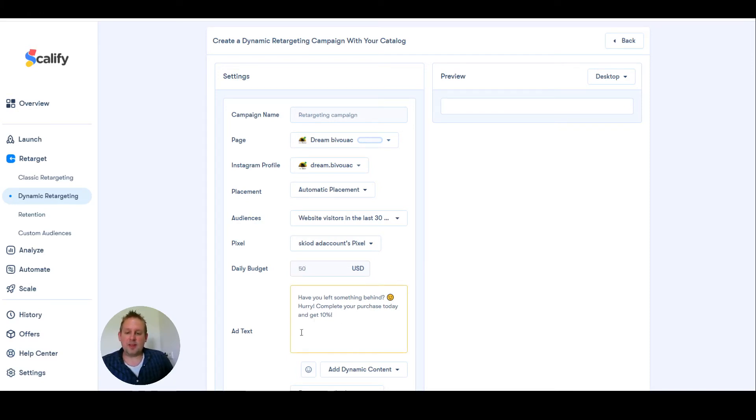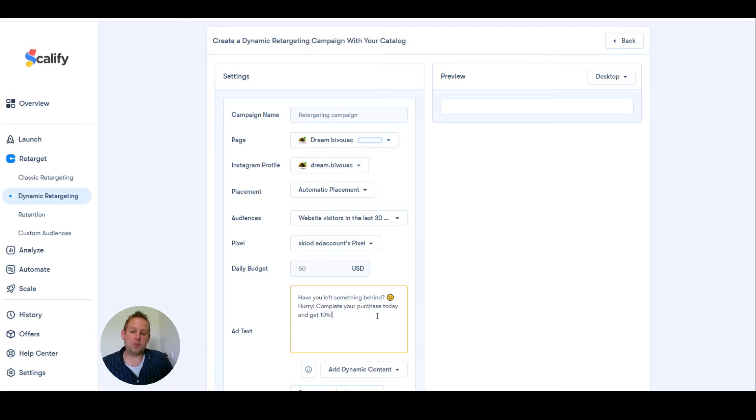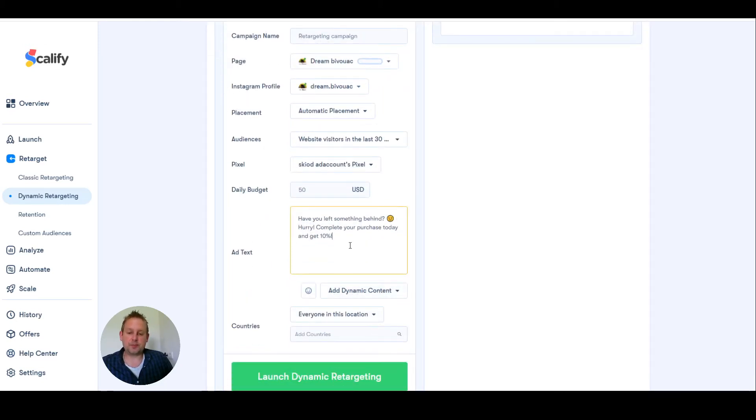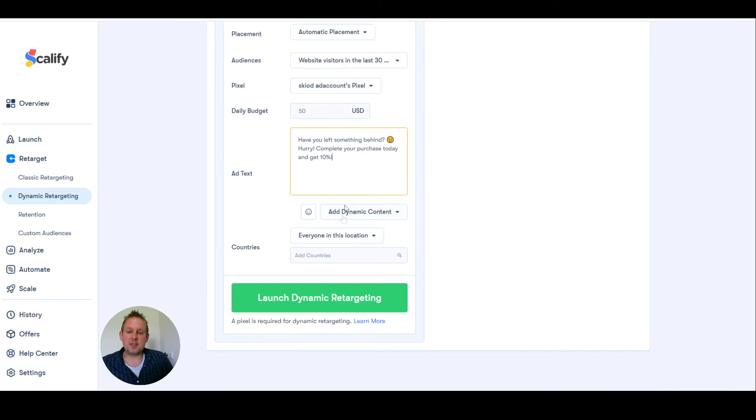Then we can also adjust this ad text. If you left something behind, hurry and complete your purchase today and get 10%. But that is something we can do as well.